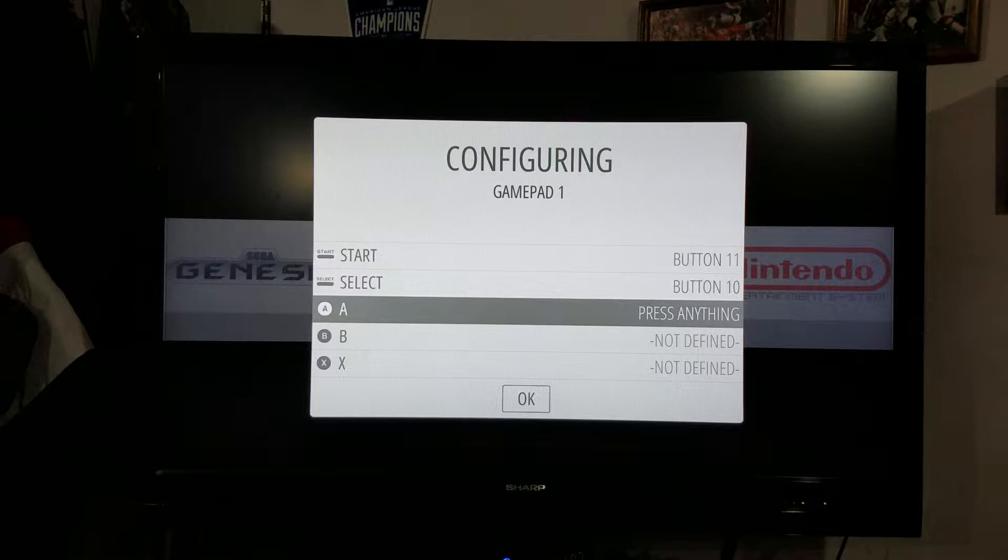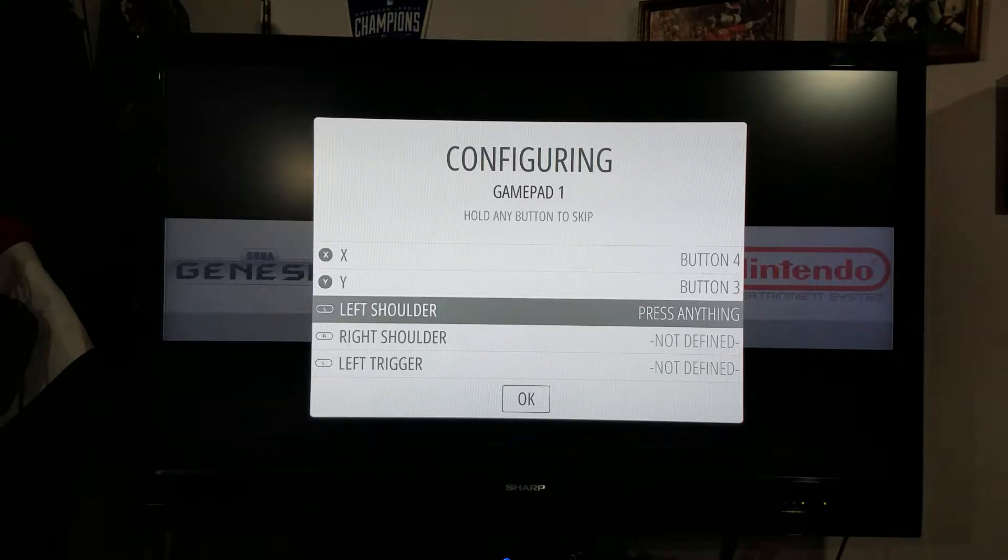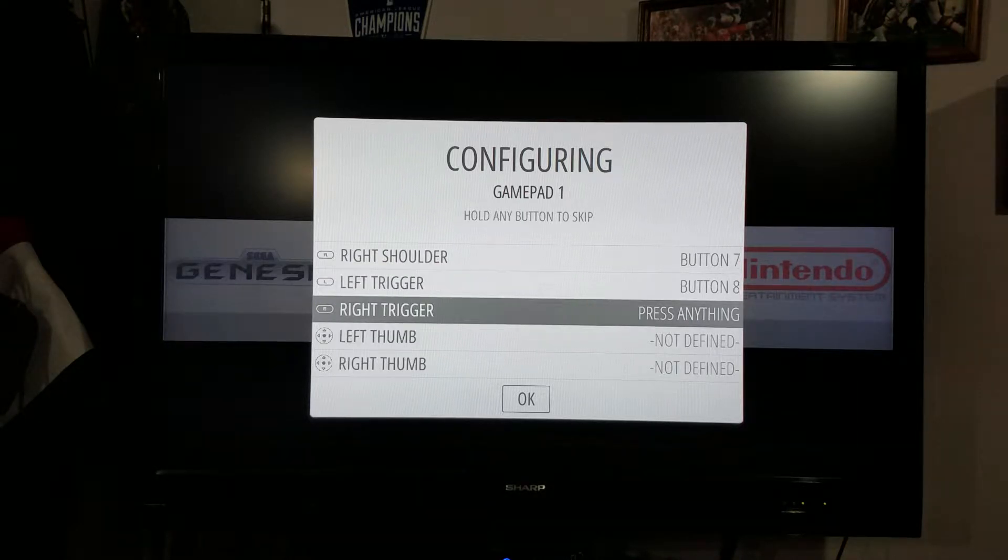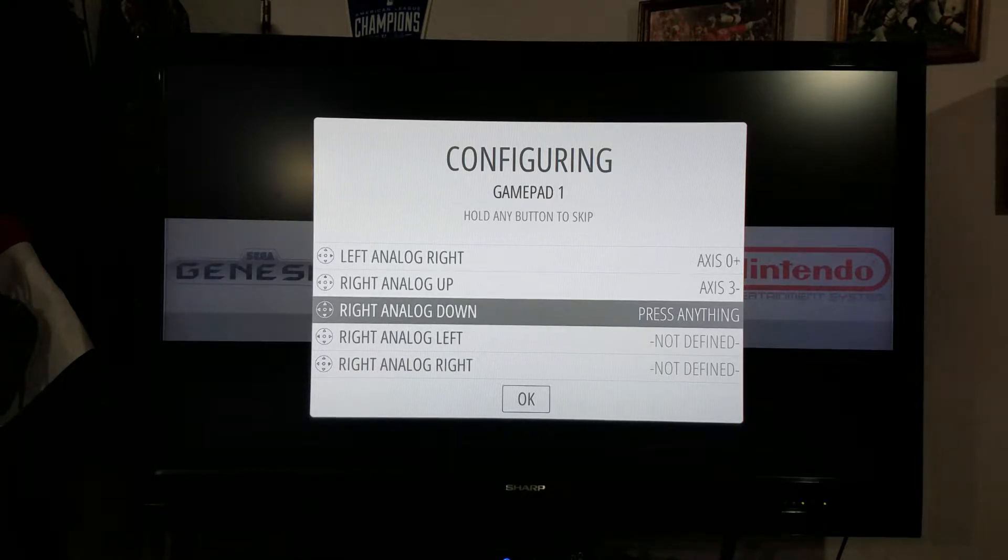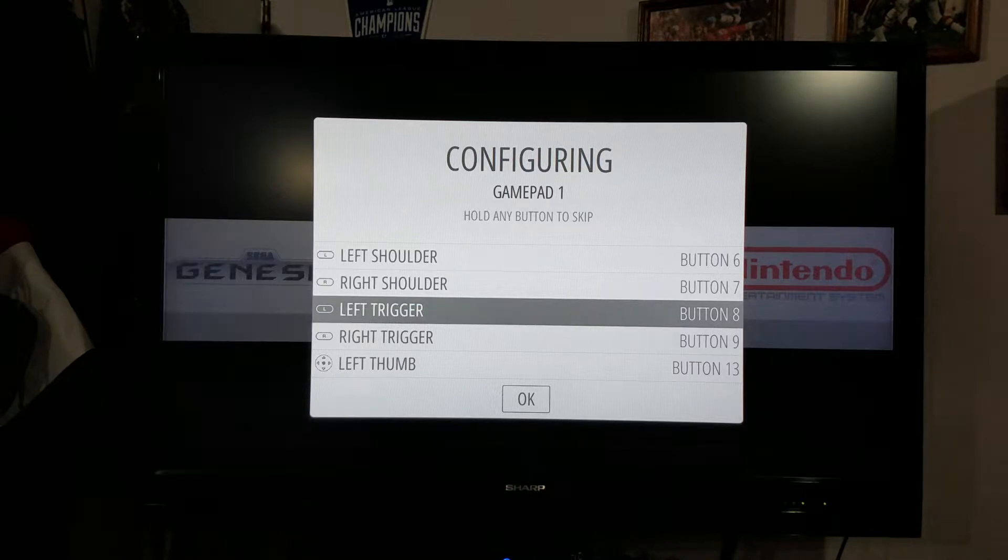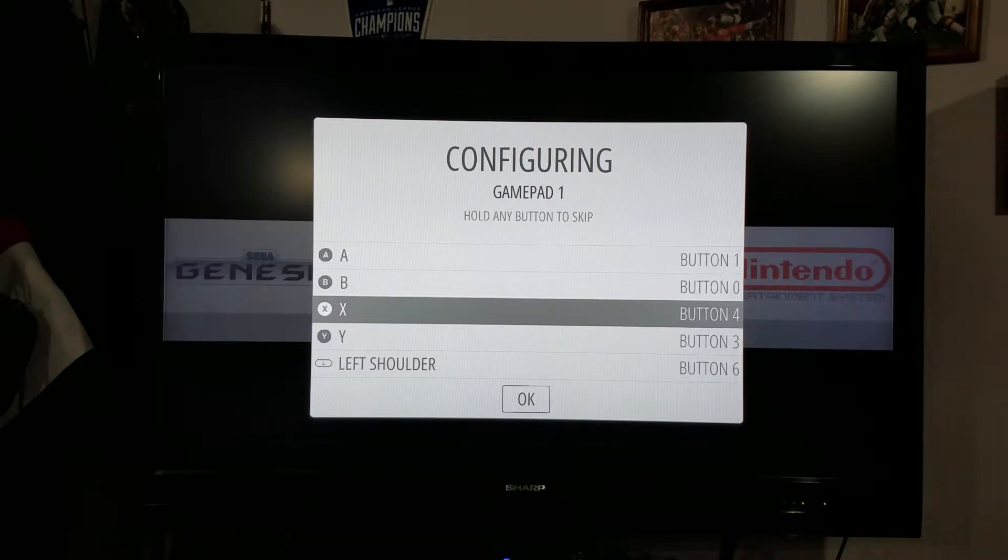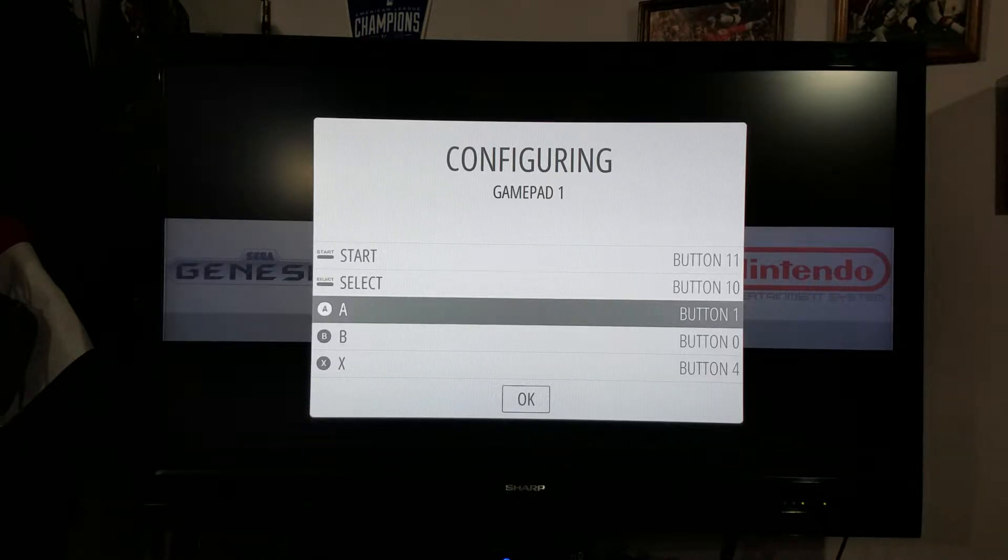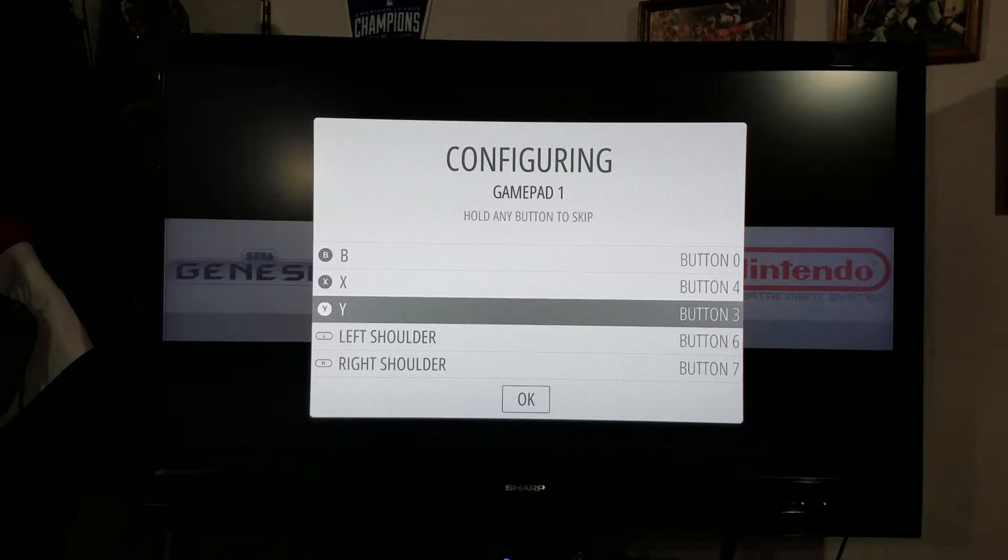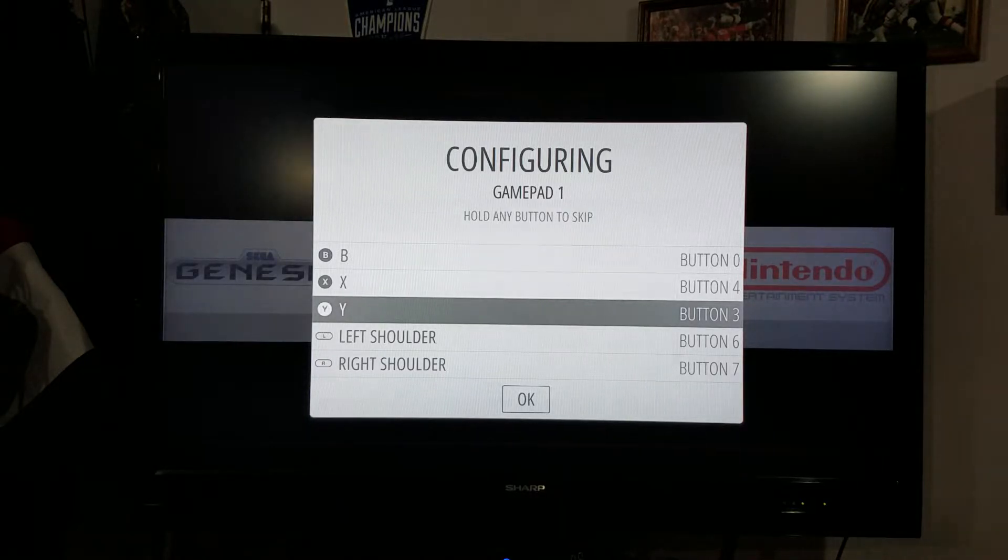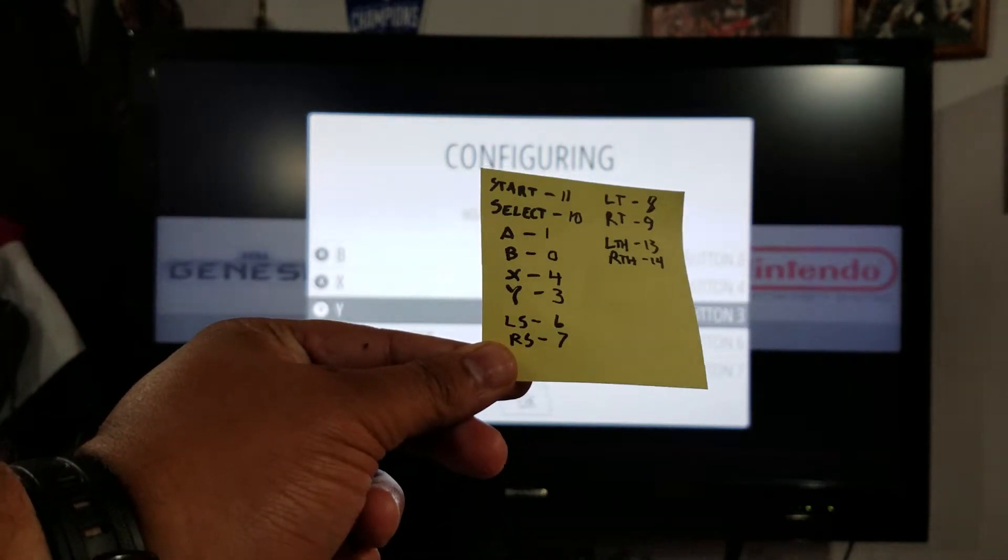What matters is where you hit like start and select - see how it says button 10 and button 11. Then you go for A, B, X, Y, left shoulder, right shoulder, left trigger, right trigger, left thumb, right thumb, whatever it says with the analog buttons. Here's what I want you to see: you're going to need your left shoulder, right shoulder, A, B, X, Y. You have to write these numbers down - button 11, button 10, button 1, button 0, button 4, button 3 - which correspond to those buttons that you've configured. This little piece of paper is going to be vitally important here in just a minute.